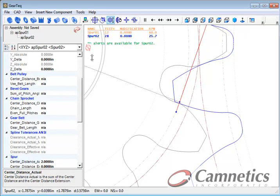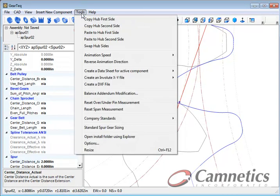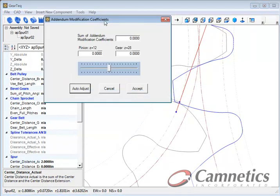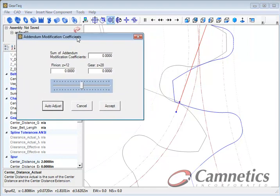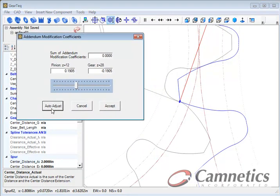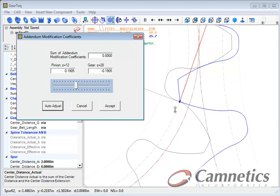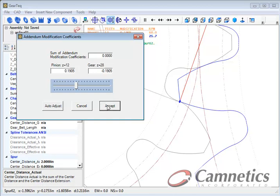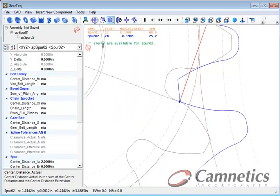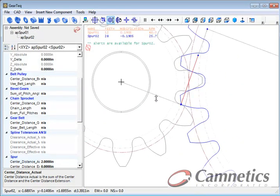So let's go to the tools here and there is balance addendum modification and we can select the auto adjust and you see how it made the pinion tooth thicker and the gear tooth thinner which is good. The pinion teeth are normally weaker. Let's just accept that and we'll zoom down a little bit more.